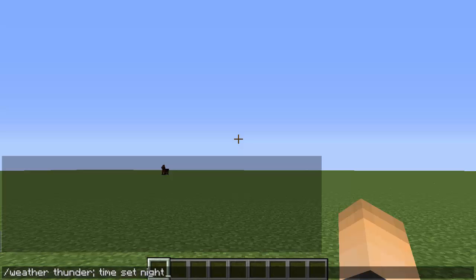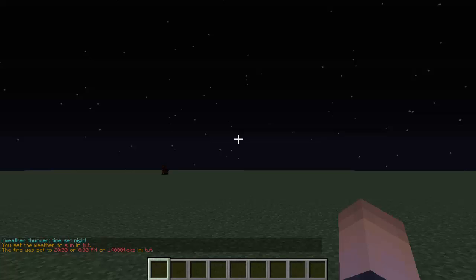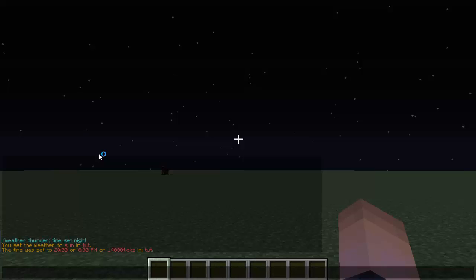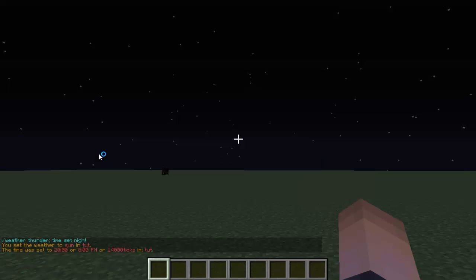But you'll definitely see the time of the day change. So, bam, there we go! But the weather did change because Essentials gave us this message. It did change, so that's pretty sick. Now I'm going to try another one. I'm going to try three commands here.